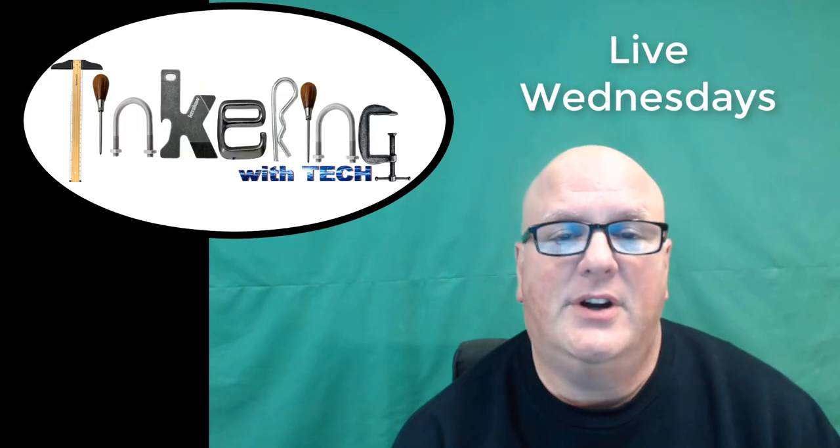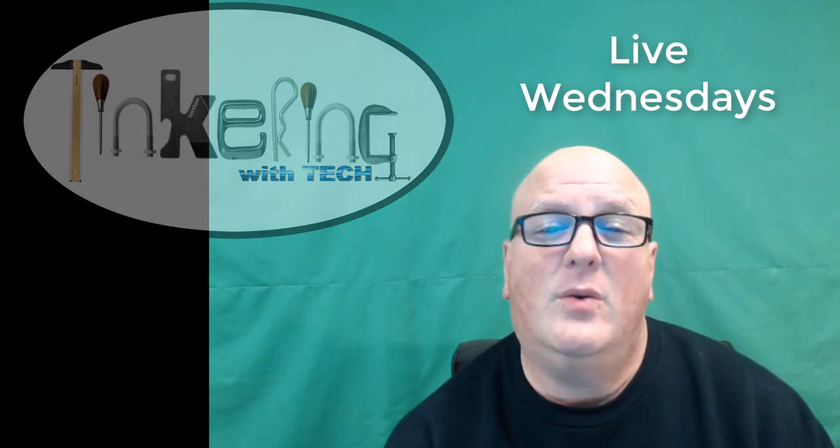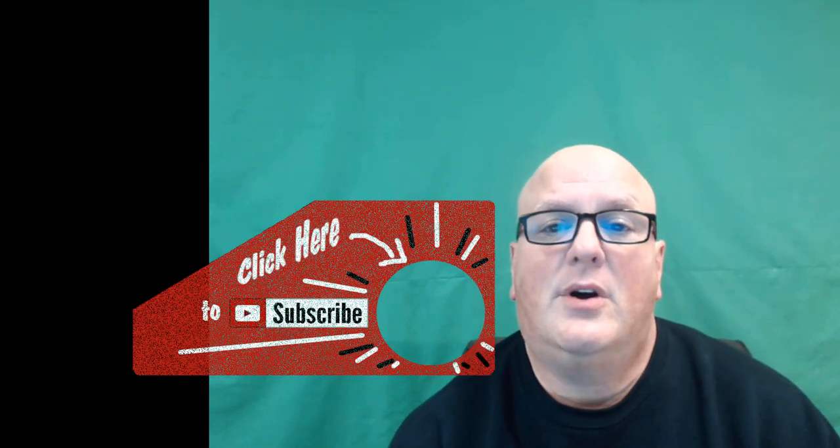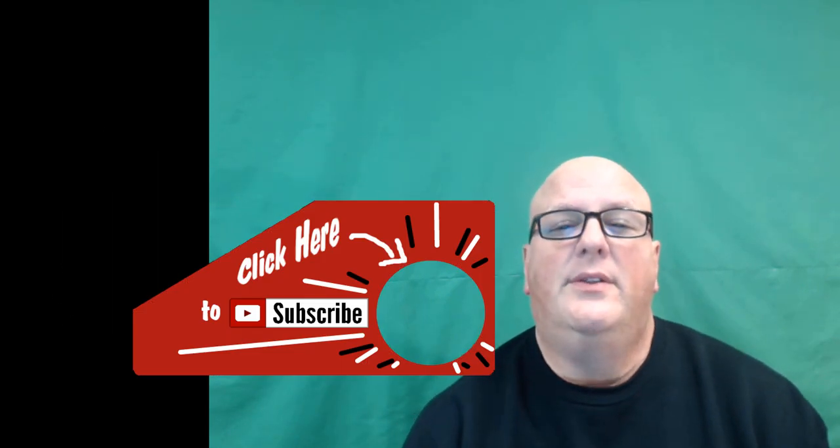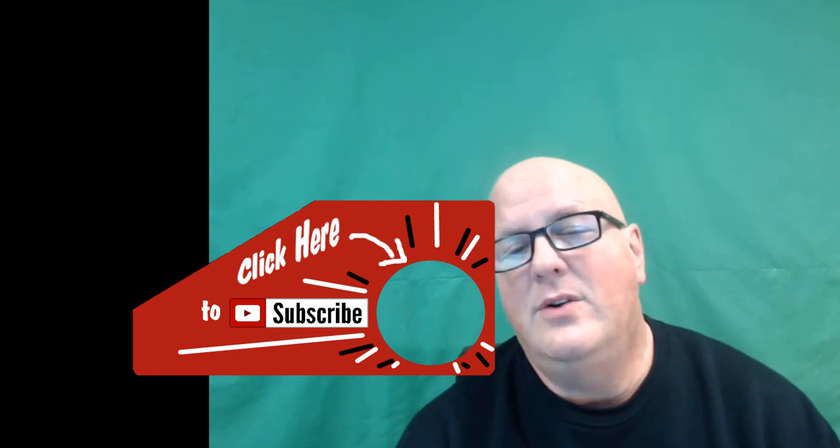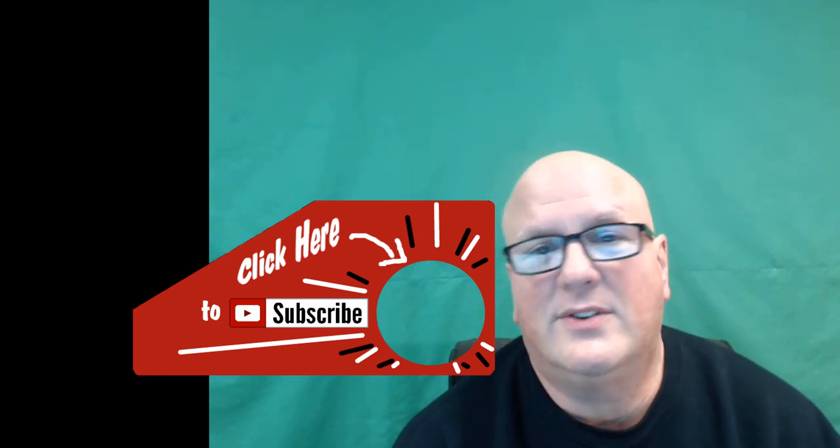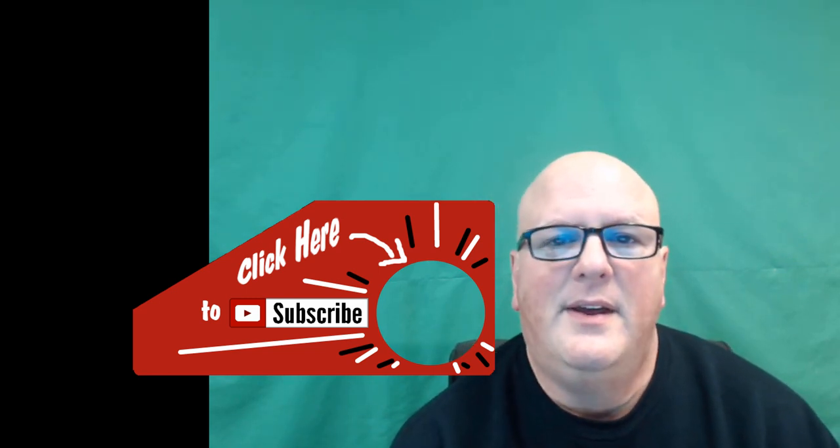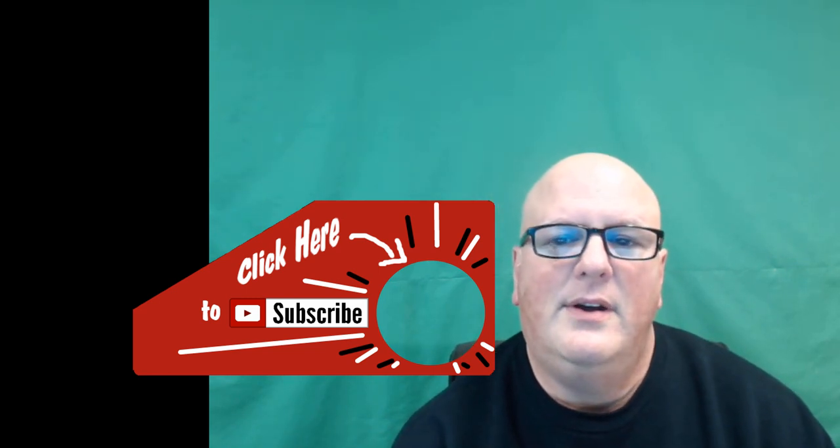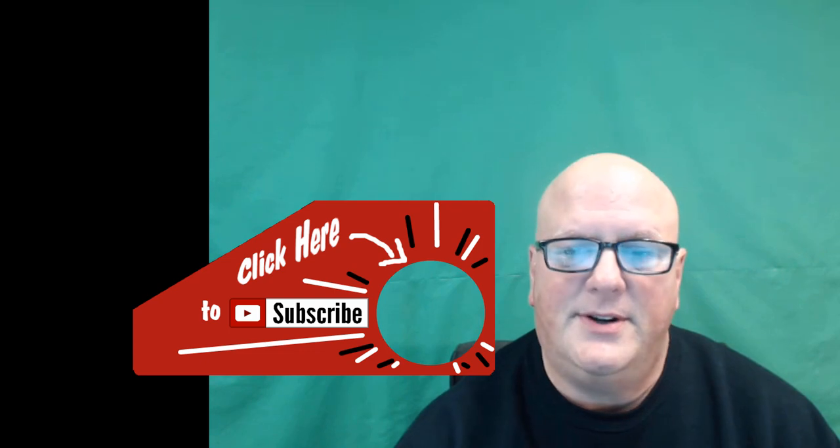I hope this was helpful and useful. If you found this to be useful and you'd like to come watch our show on Wednesdays, we have the tinkering with tech show live on Wednesdays. Also, please, if you like this, give it a thumbs up. We appreciate the thumbs up. And if you would please subscribe to our channel so you can get notifications of tips just like this. Thank you and I appreciate you.